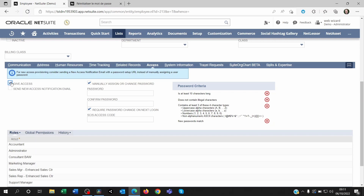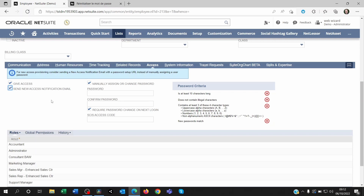Once your admin gives you access back, he or she will have to enter a temporary password and then click on 'Require password change on next login'. Then they will be able to click on 'Send new access notification'. You're going to receive an email saying you've got access to NetSuite again. You'll use the temporary password to log in the first time — it's going to ask you to change it and then set up the security questions again. This time, don't forget to note the answers somewhere so you can prevent yourself from being locked out of NetSuite again.